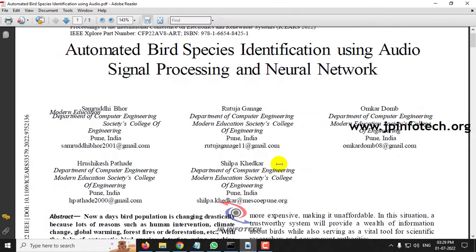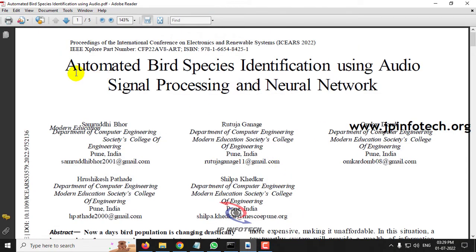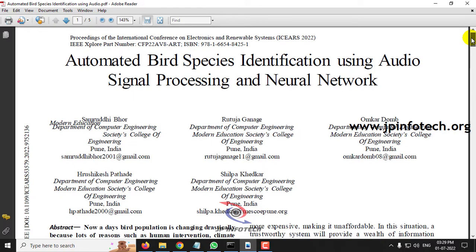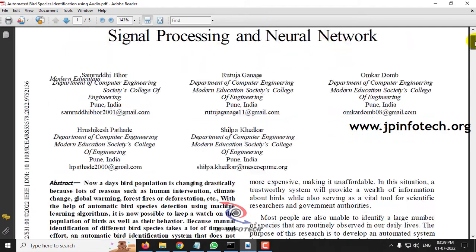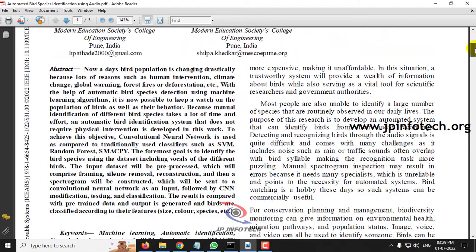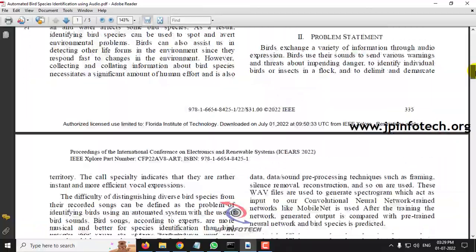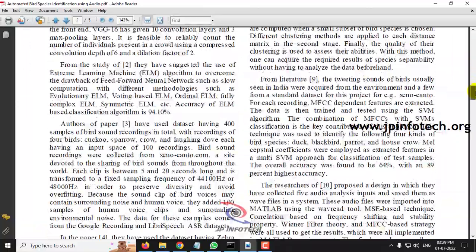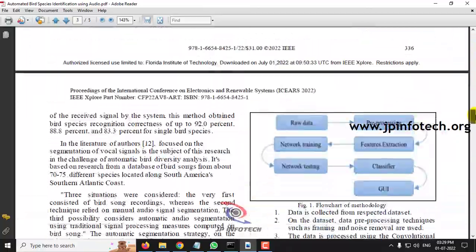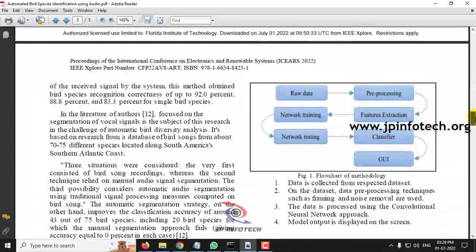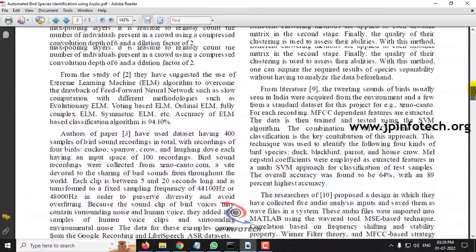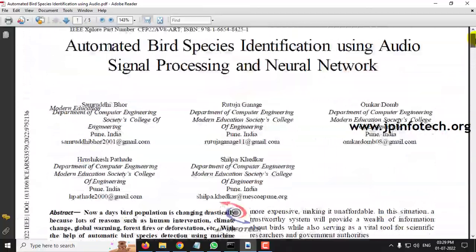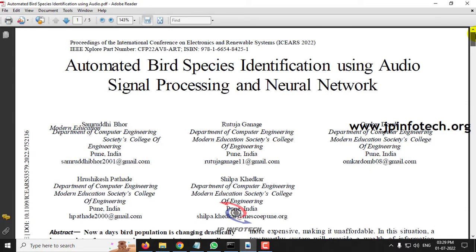This is the base paper. In this paper, the authors have implemented using CNN and they used MATLAB. We are not going to implement the same as mentioned in the base paper.